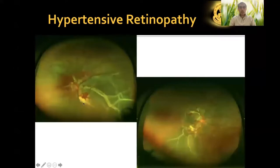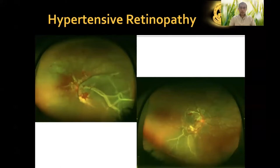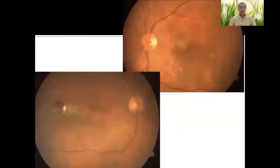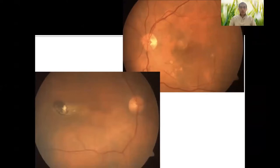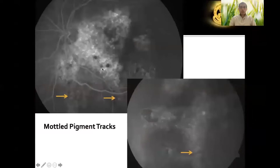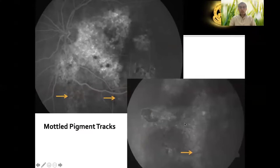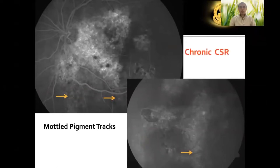Hypertensive retinopathy can produce exudative detachments due to choroidopathy, and can be confused with VKH. If you treat such a patient with steroids, you would worsen the hypertensive retinopathy. Ill-defined pigmentary lesions in the posterior pole are sometimes diagnosed as healed or partially active choroiditis, but not all pigment in the posterior pole is choroiditis. On angiography, mottled pigment tracts toward the inferior fundus without leakage and with normal discs point to chronic central serous retinopathy — not uveitis.